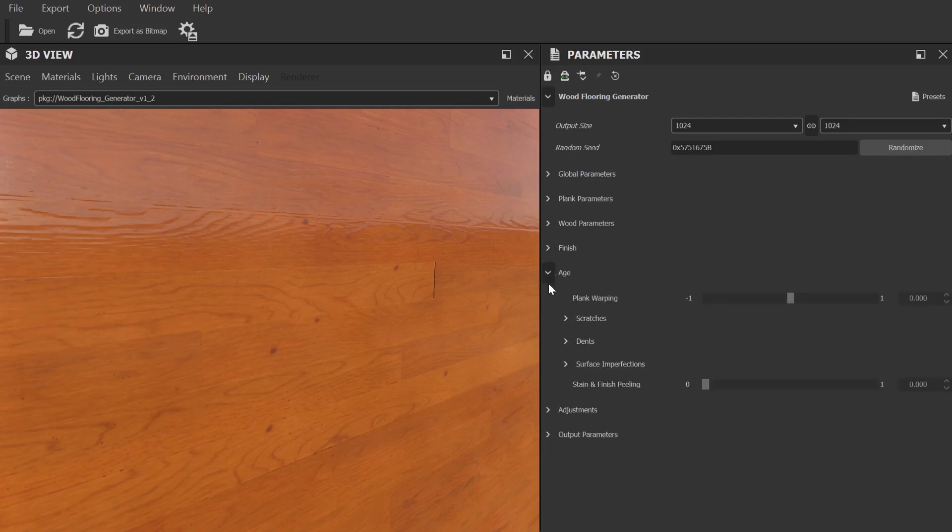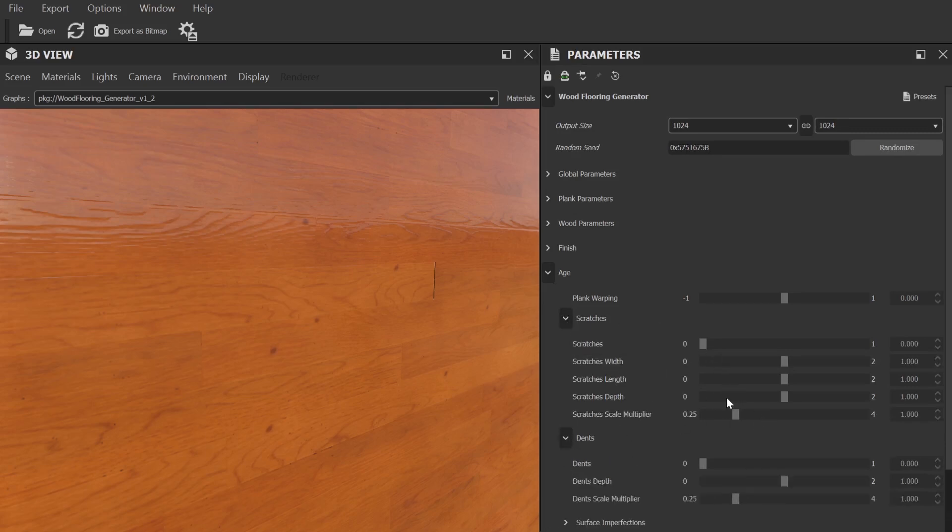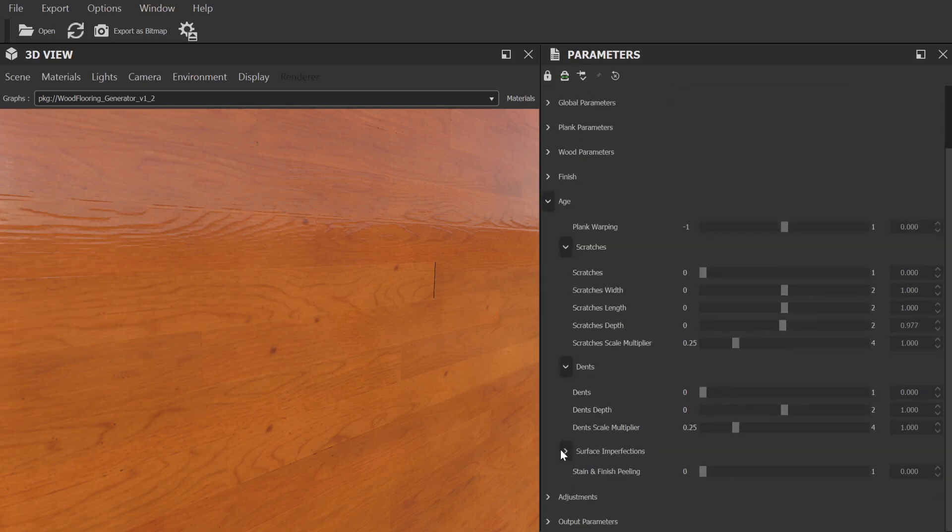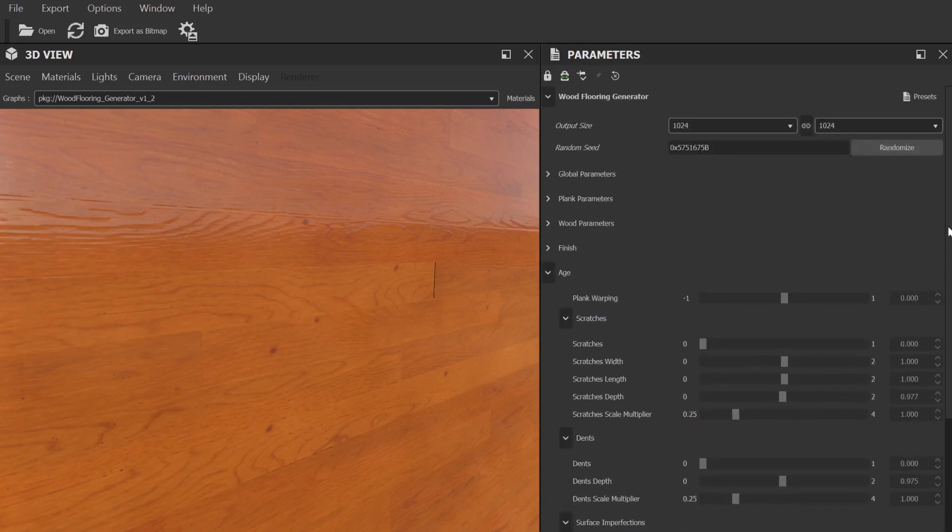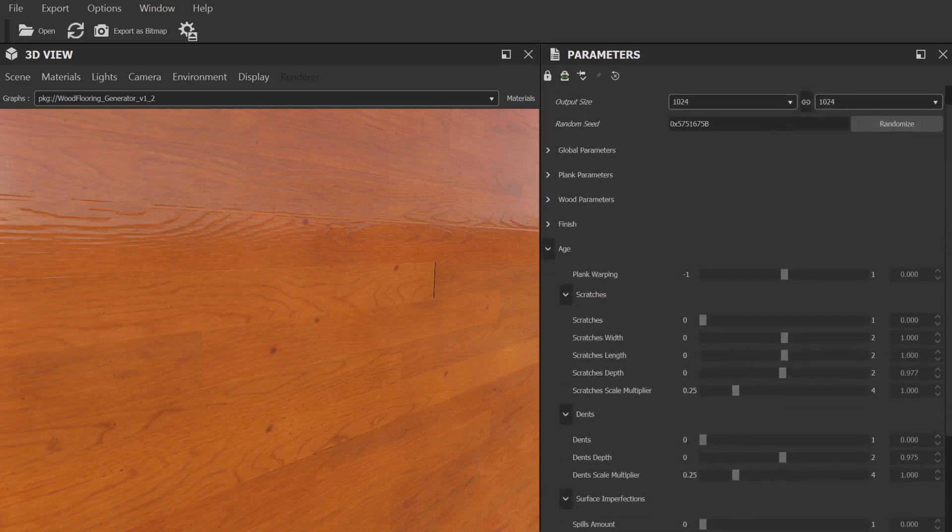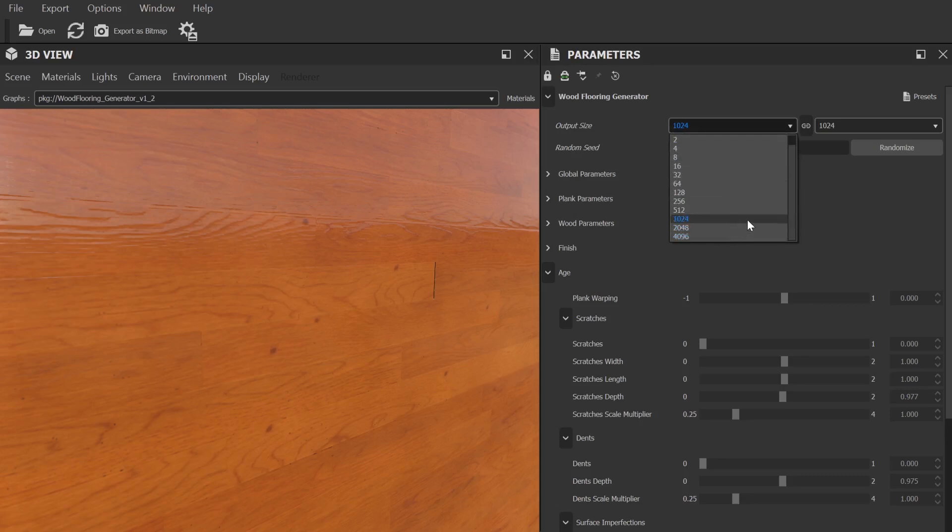Okay, moving on to the next category, we have our age parameters, where you can add a number of imperfections to your wood. We have controls for scratches, dents, and general imperfections like spills and other residues. One note on this, the effects are quite small in scale, and often quite subtle, especially the scratches. So you'll likely want to up the resolution to 4K when making these sort of final adjustments.